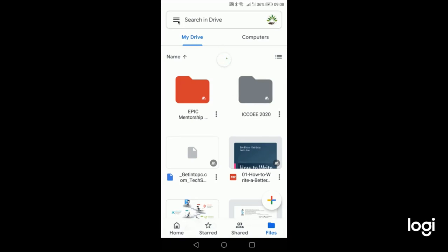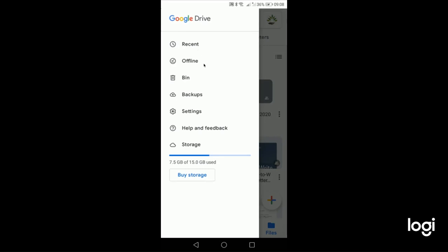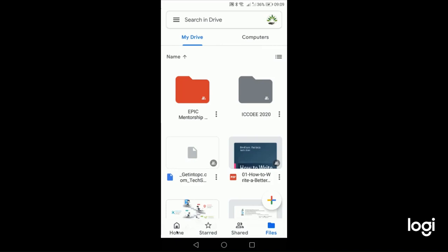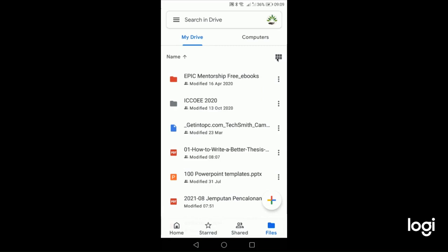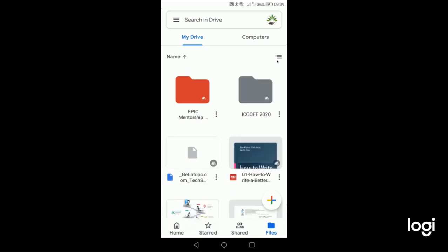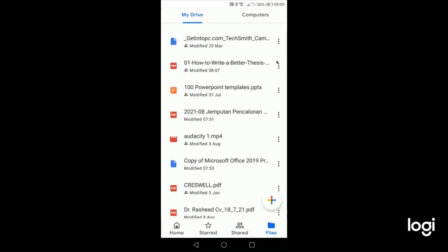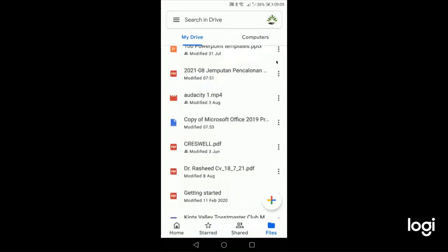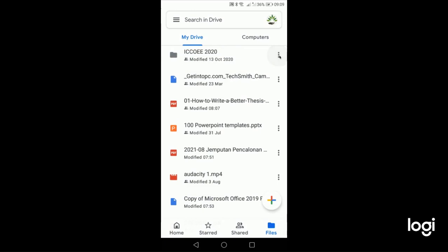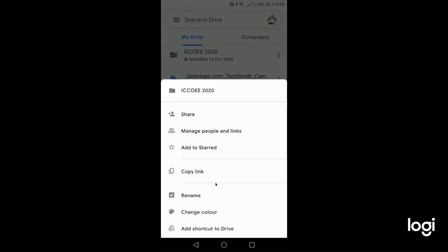Up here you can view recent activity, enable offline mode, see the recycle bin, check backups and settings, and see your storage. At the bottom you can navigate to Home, check Starred items, shared documents, and all your files. You can switch between list view and grid view, and from the three-dot menu you can copy, share, rename, or add folders to shared documents.